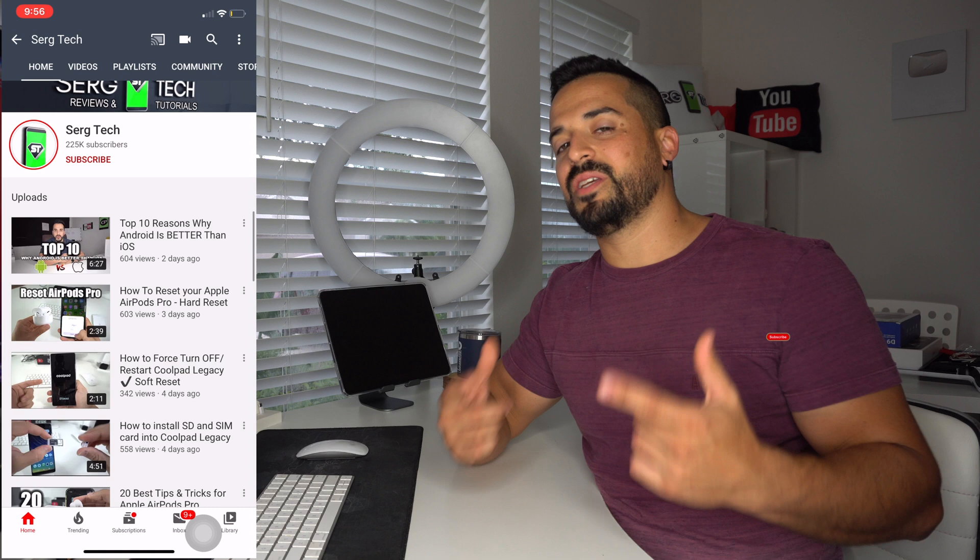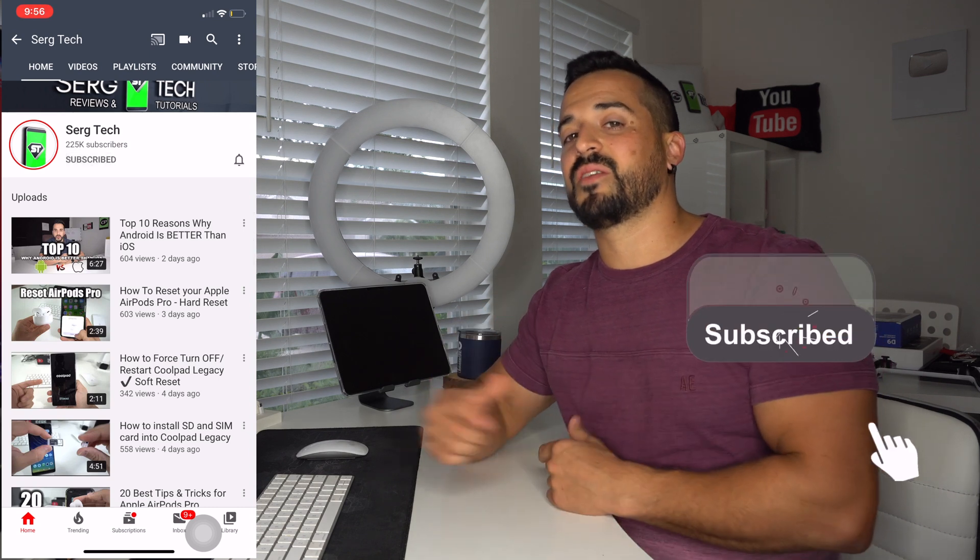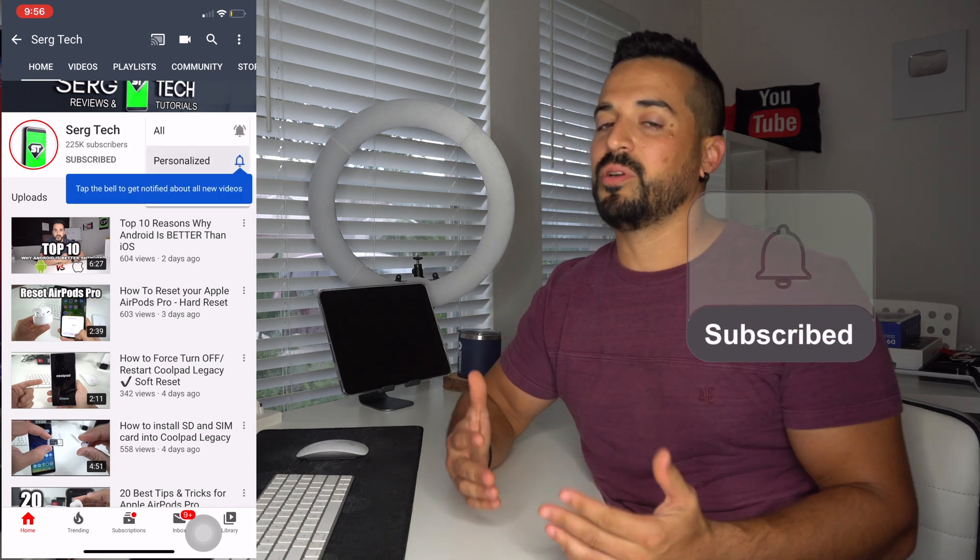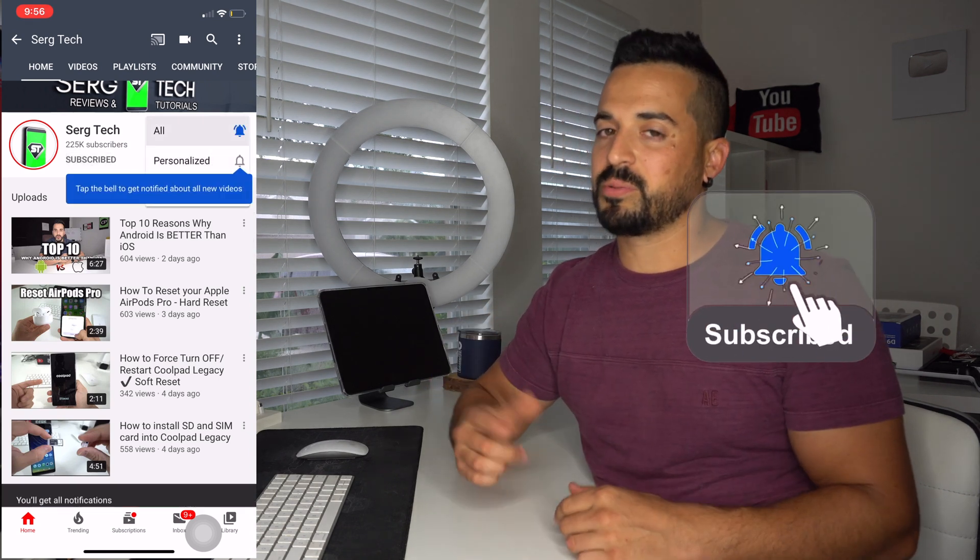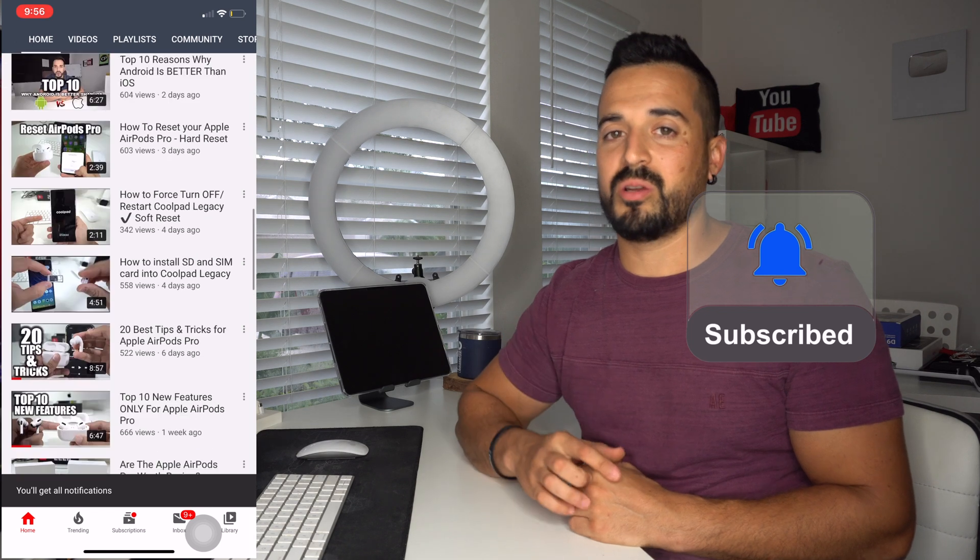Welcome back to the video. My name is Sergio and in this channel I make life-saving tech videos. So if you're new here make sure to subscribe. Also hit the bell if you want to get notified when I upload new videos. All right with that being said let's jump right in.